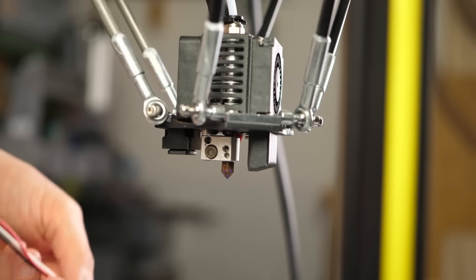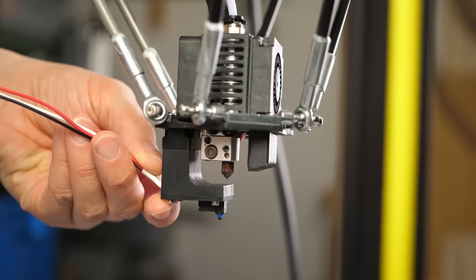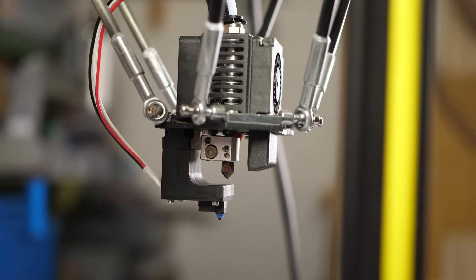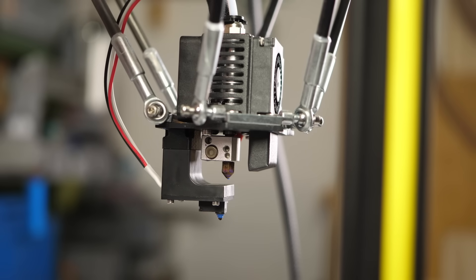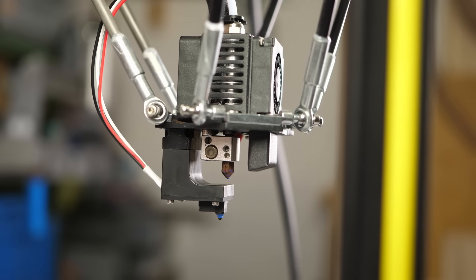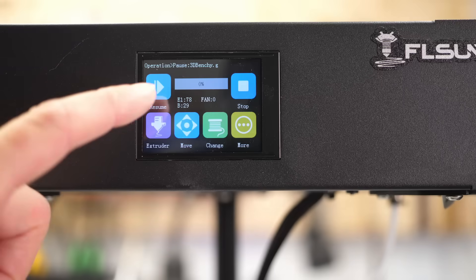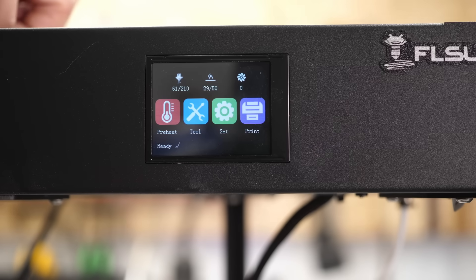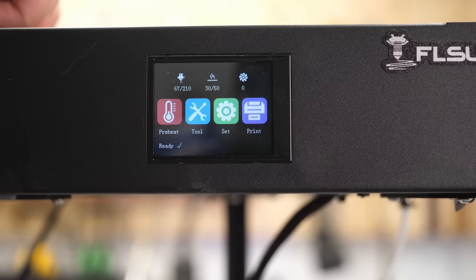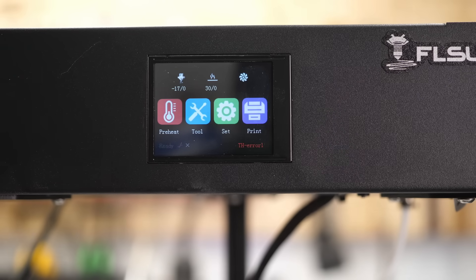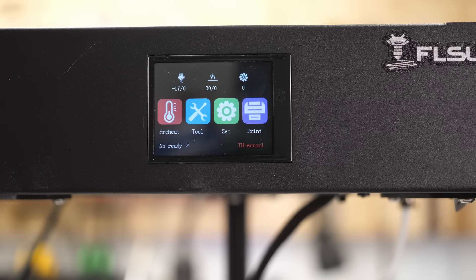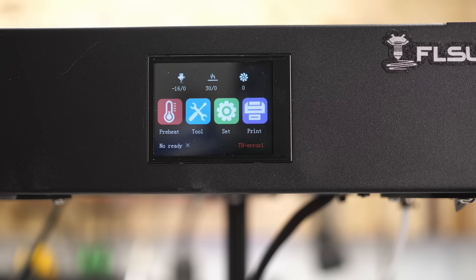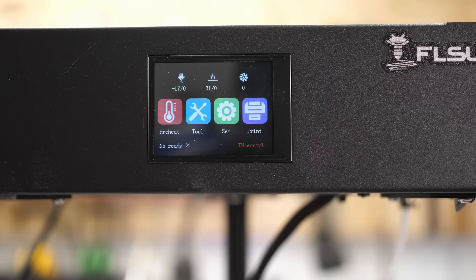In terms of smart features, there is a detachable bed probe that works really well and I don't mind attaching it manually. There is power loss recovery and thermal runaway protection is also activated by default. Unfortunately, no filament runout sensor is delivered with the printer, though should be easily attachable to the mainboard as an upgrade.